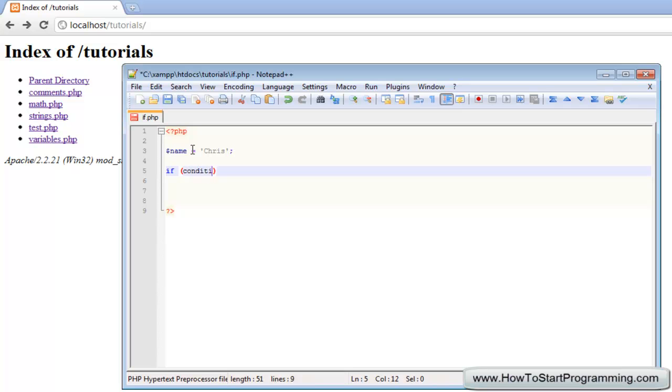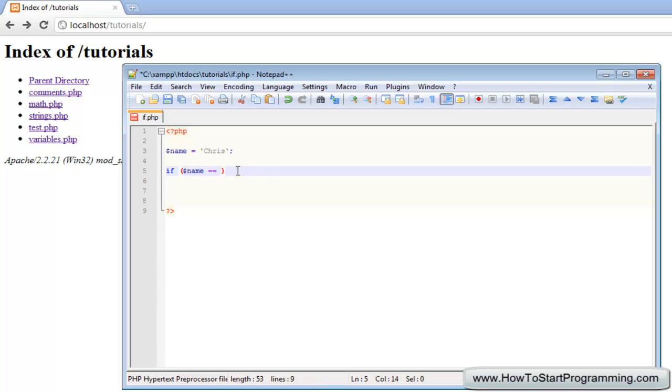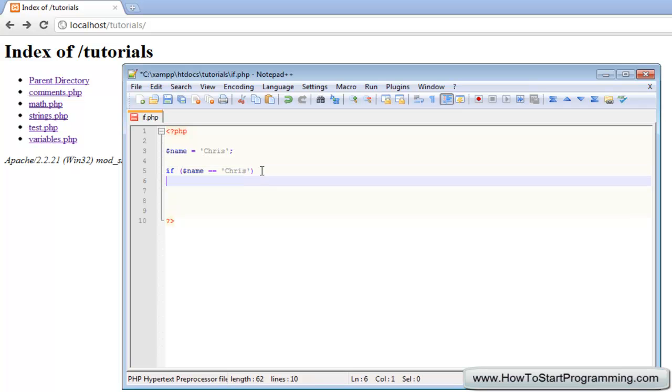Our condition is going to be if name, and we're going to use our first comparison operator here, the equals equals. What this does is compares one thing to another, and that is saying if this equals, and then let's type chris here. That is saying if name is equal to chris.